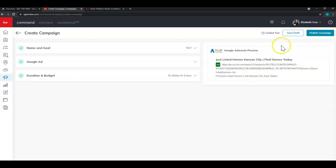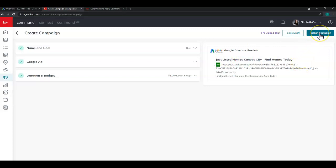Now you can either save draft, which you can come back and check on your ad and make sure everything is spelled correctly prior to publishing, or straight publish. If you have any questions about this or anything else, reach out to us and we'll be happy to help. Thanks for watching and have a great day.